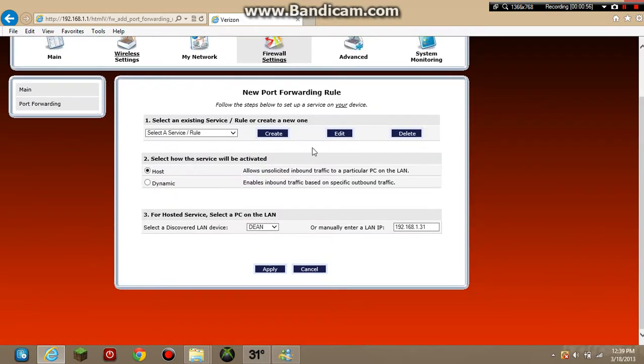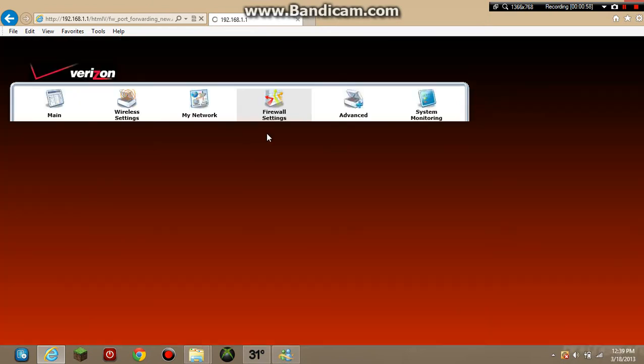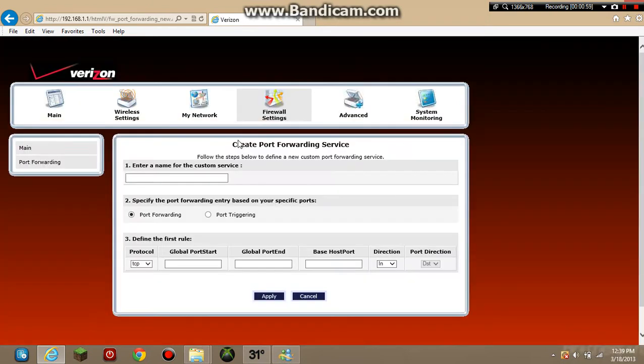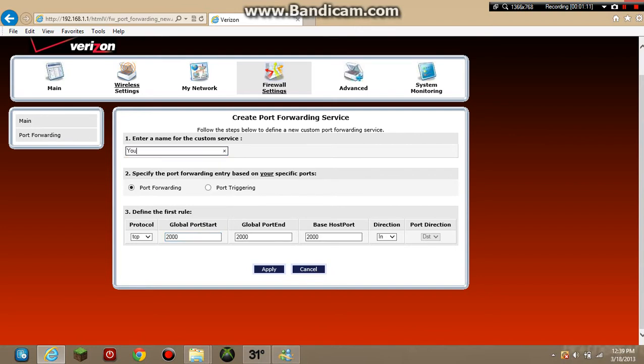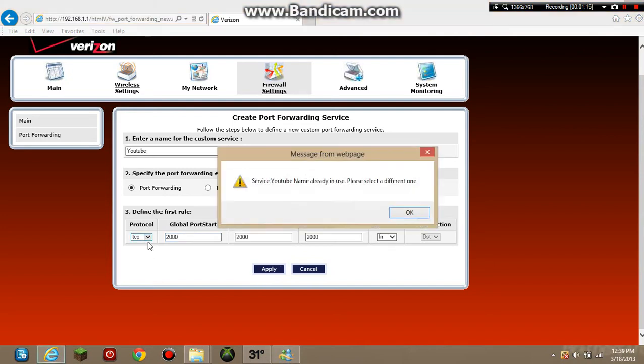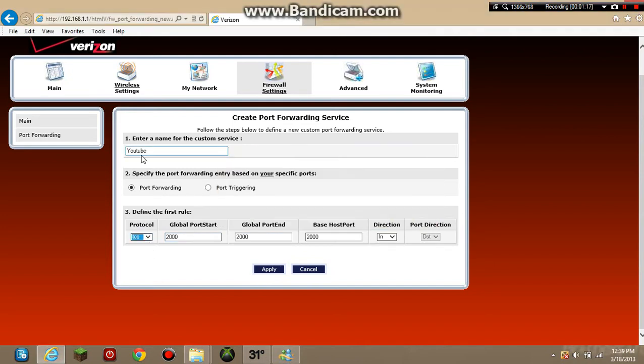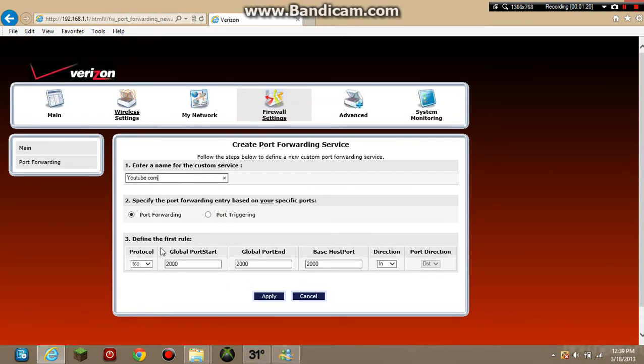So then you get to this page right here. You need to hit Create and then you type in whatever you want. I don't really know but I'm doing 2000, 2000, 2000. Let's name this YouTube and do this right here. YouTube.com. Let's go down here and Apply.